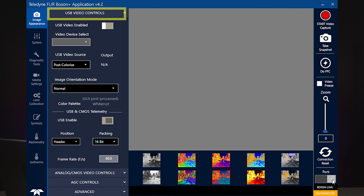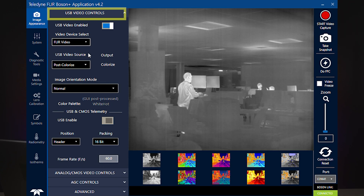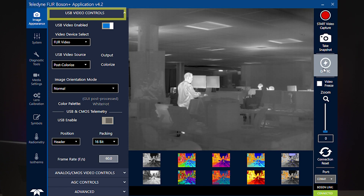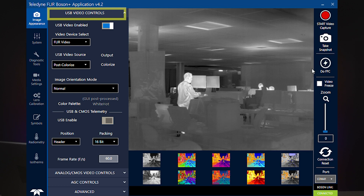Although both the video and COMs are using USB, there is a separate UVC video port and COM port, and both must be connected independently. It is possible to use the GUI connected only to the COM port while using another application to stream UVC video like a webcam.